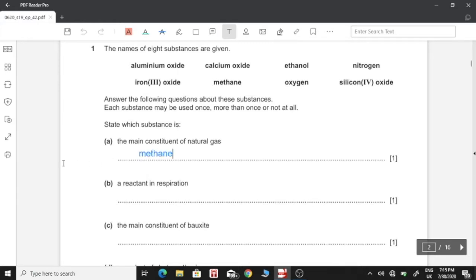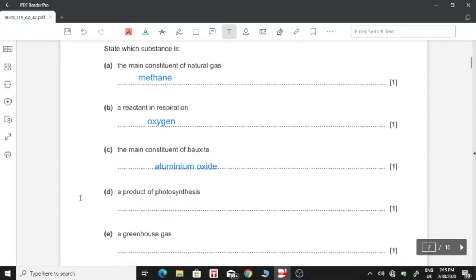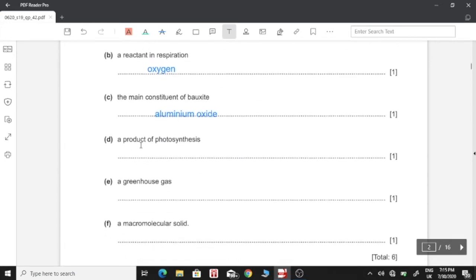B: A reactant in respiration, which is oxygen. C: The main constituent of oxide, which is aluminium oxide. D: A product of photosynthesis. Photosynthesis gives out oxygen and glucose, of which oxygen is mentioned here.